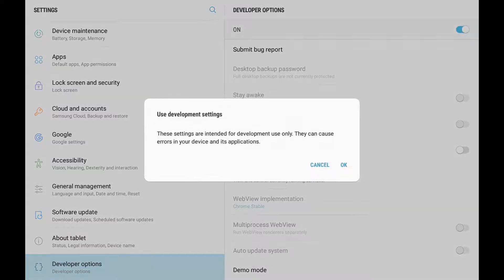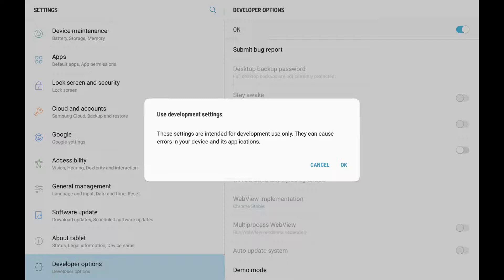It gives you 'Use Development Settings,' and it's pretty much a warning. These settings are intended for development use only. They can cause errors in your device in these applications.